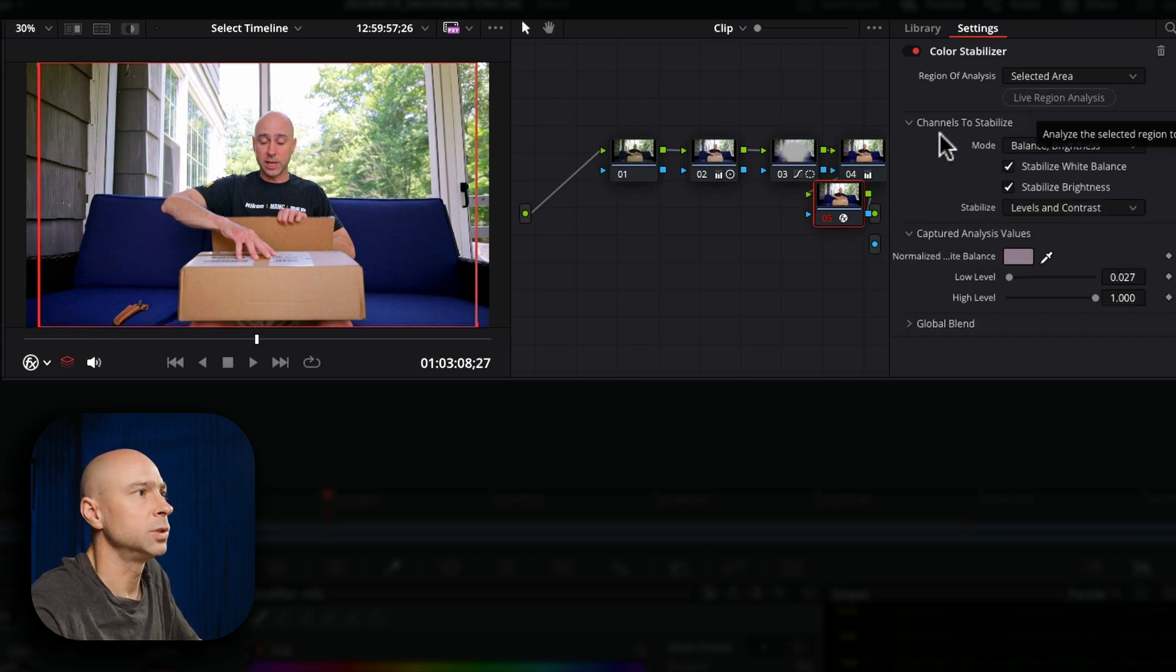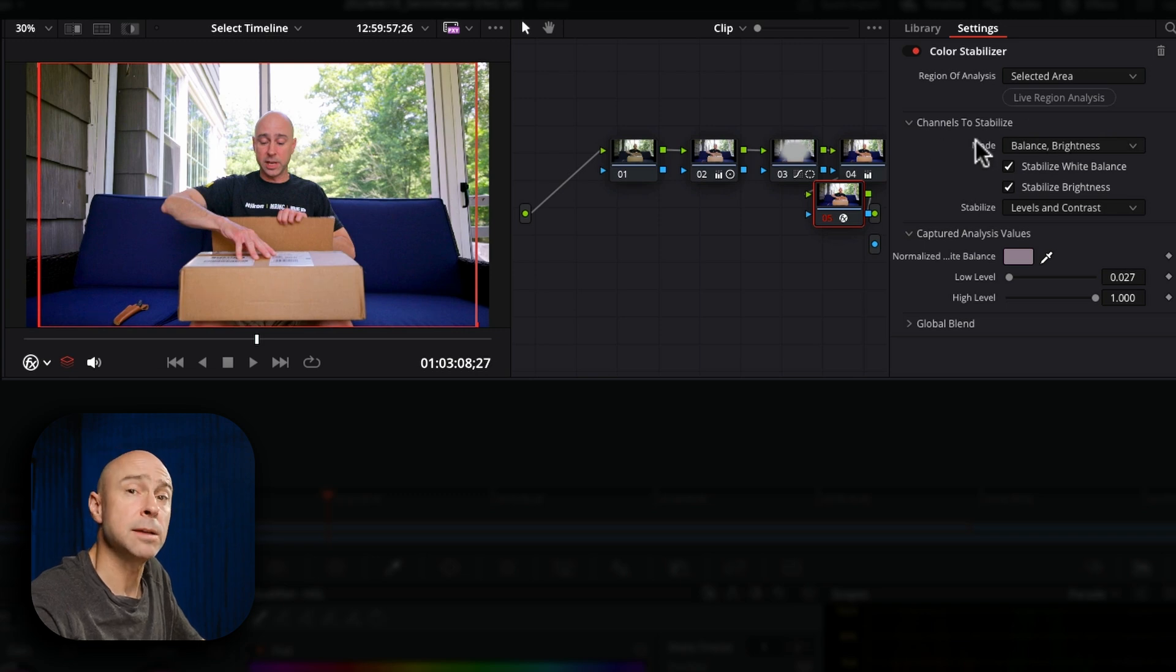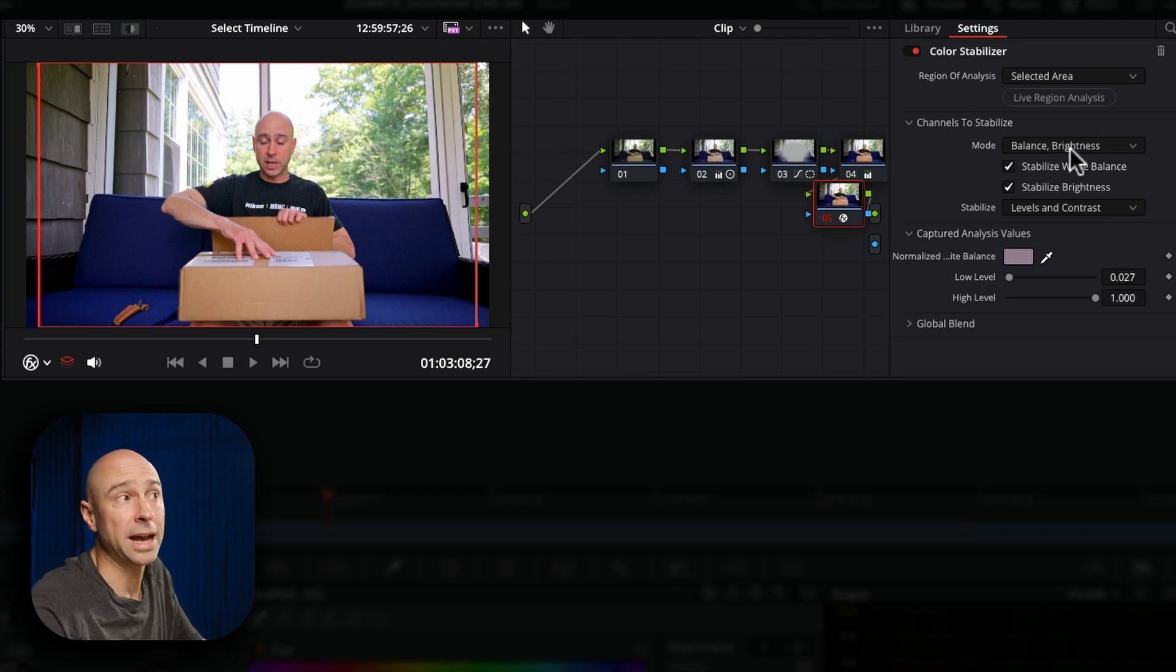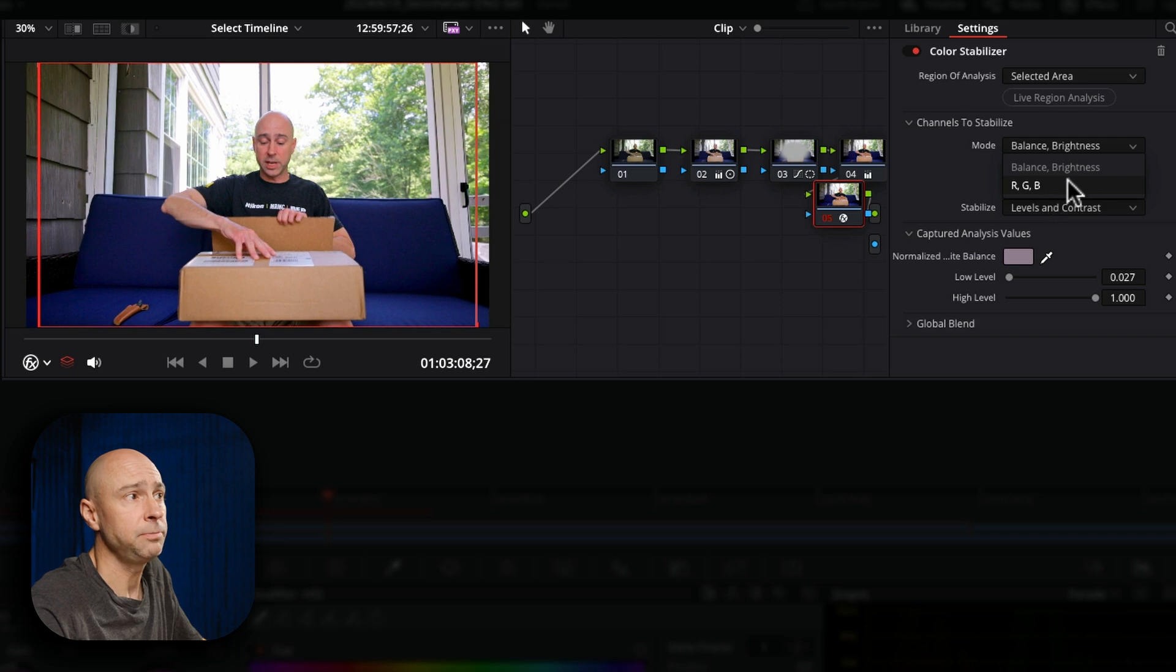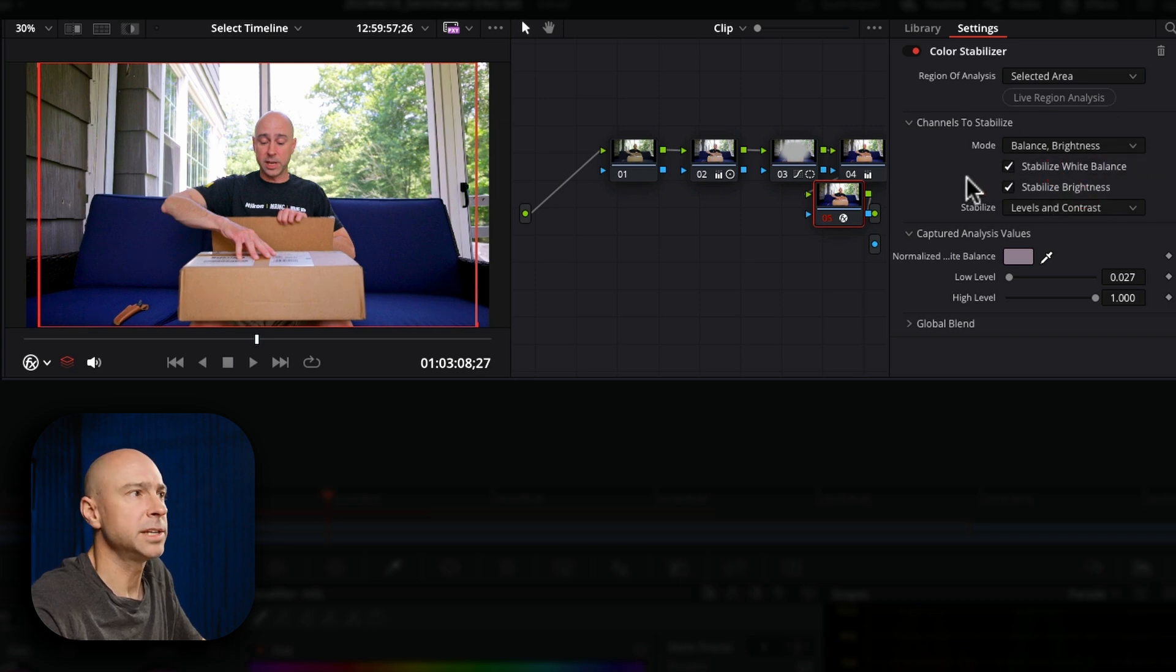Resolve is going to do a little calculating there and then we've got channels we can stabilize here. So do you want to do balance and brightness RGB? I'm going to leave it on balance and brightness.